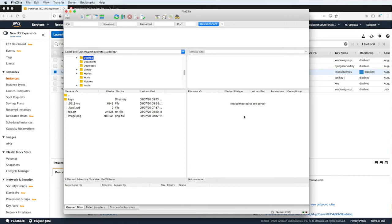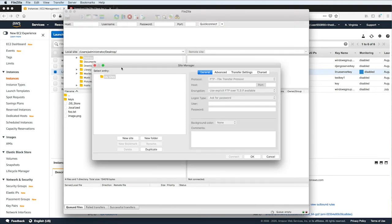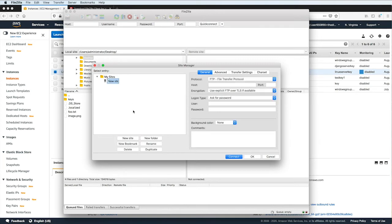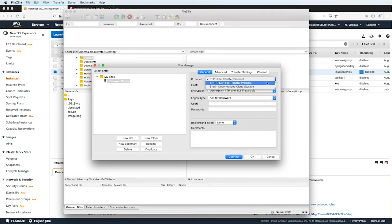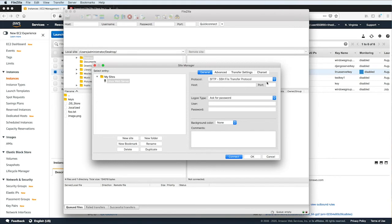So to set up a connection, let's open up the Site Manager by clicking on this button in the upper left corner. Here, you'll see a list of the sites you've saved if you have any. Click on New Site to add a new server to connect. Let's give it a name. I will say Linux Web Server. And then for protocol, let's choose SFTP. This is the more secure version of FTP. It uses SSH to establish a secure connection.